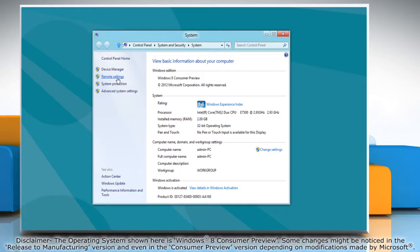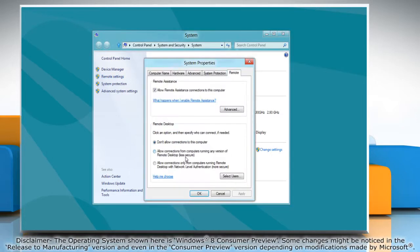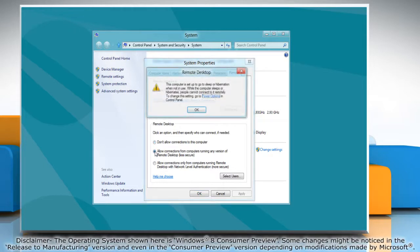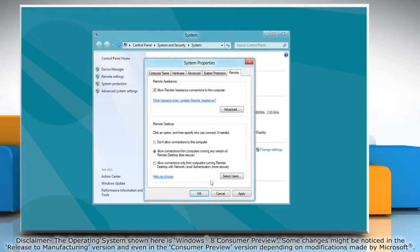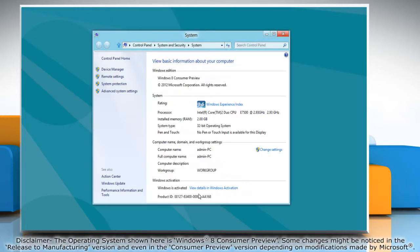Click remote settings in the left pane and under remote desktop option, select the radio button next to allow connections from computers running any version of remote desktop. Click OK to confirm and then click OK again to close the system properties window.